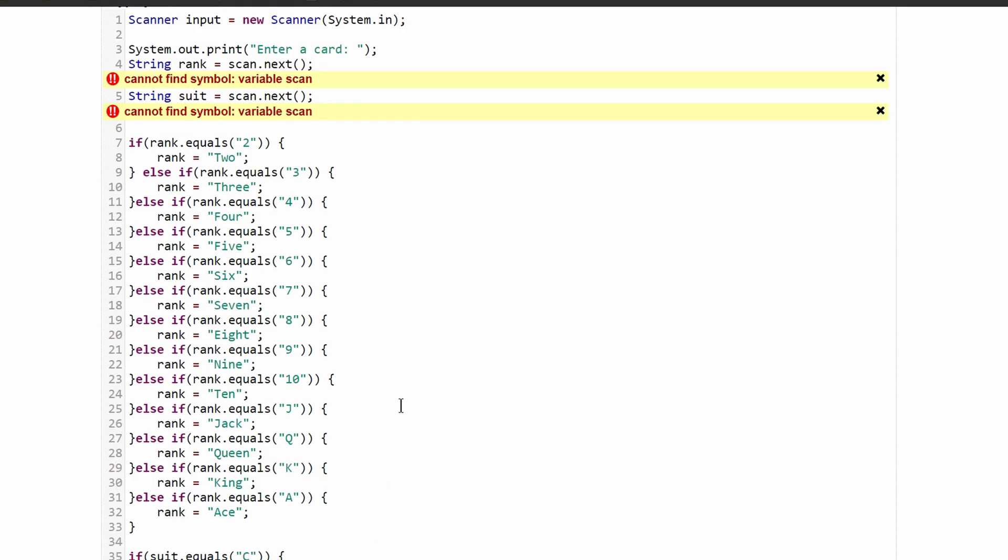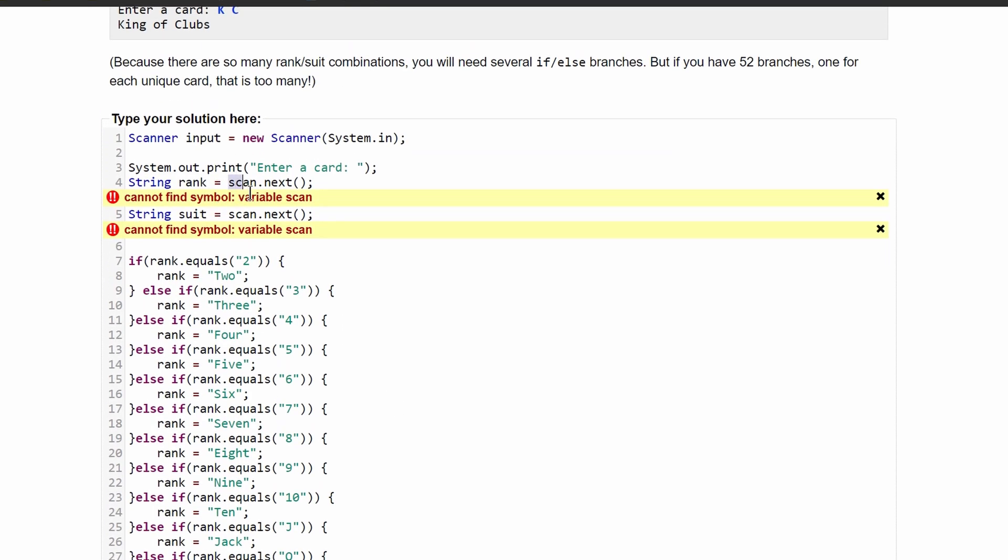We have an error because I put scan.next in when we named our scanner input. So we need to change these to input so it matches our scanner. After we do this, we have passed all eight tests.